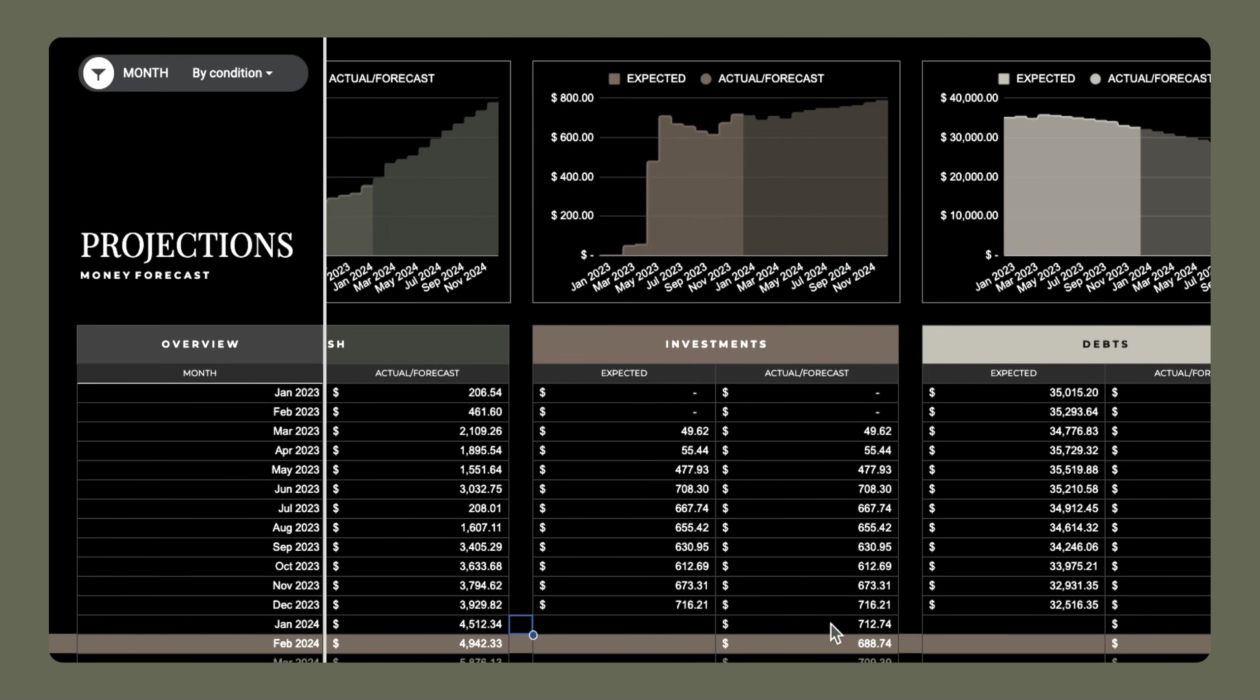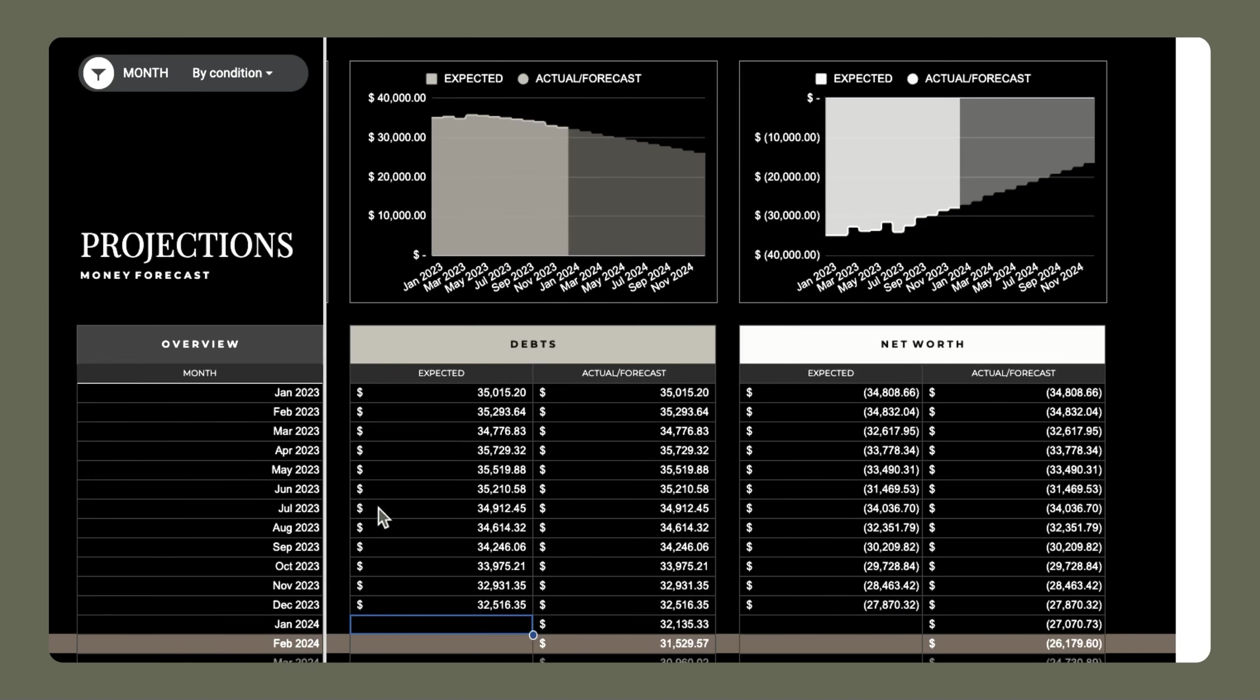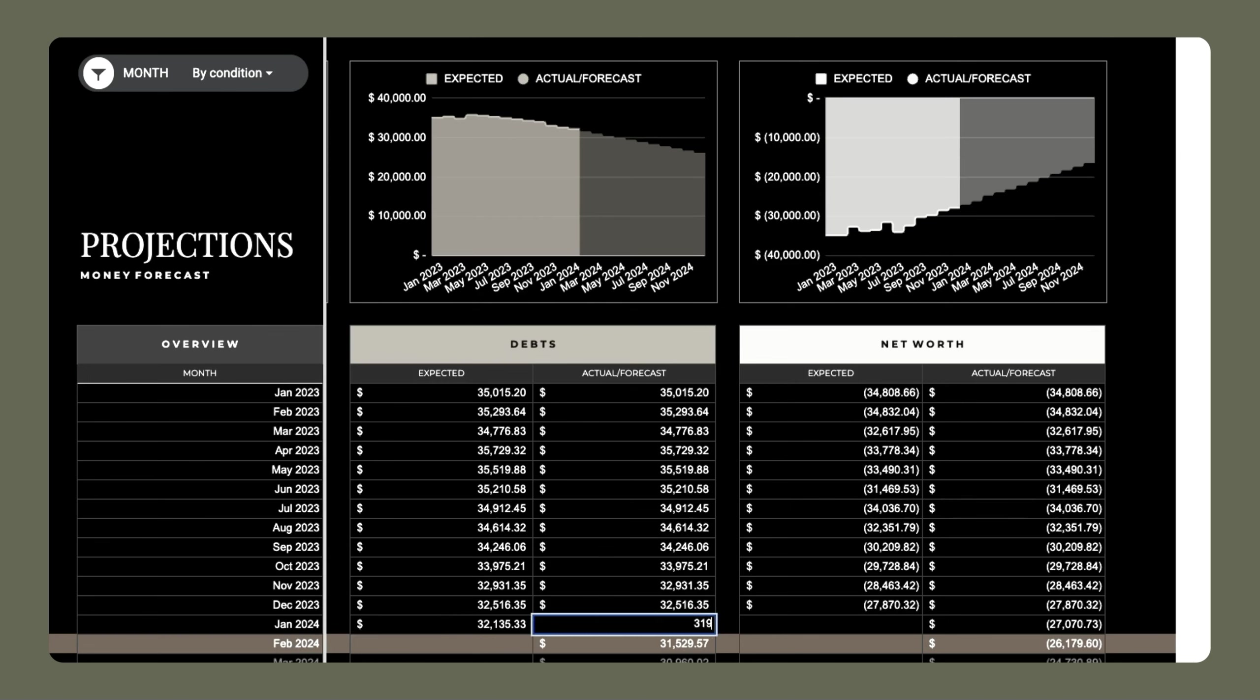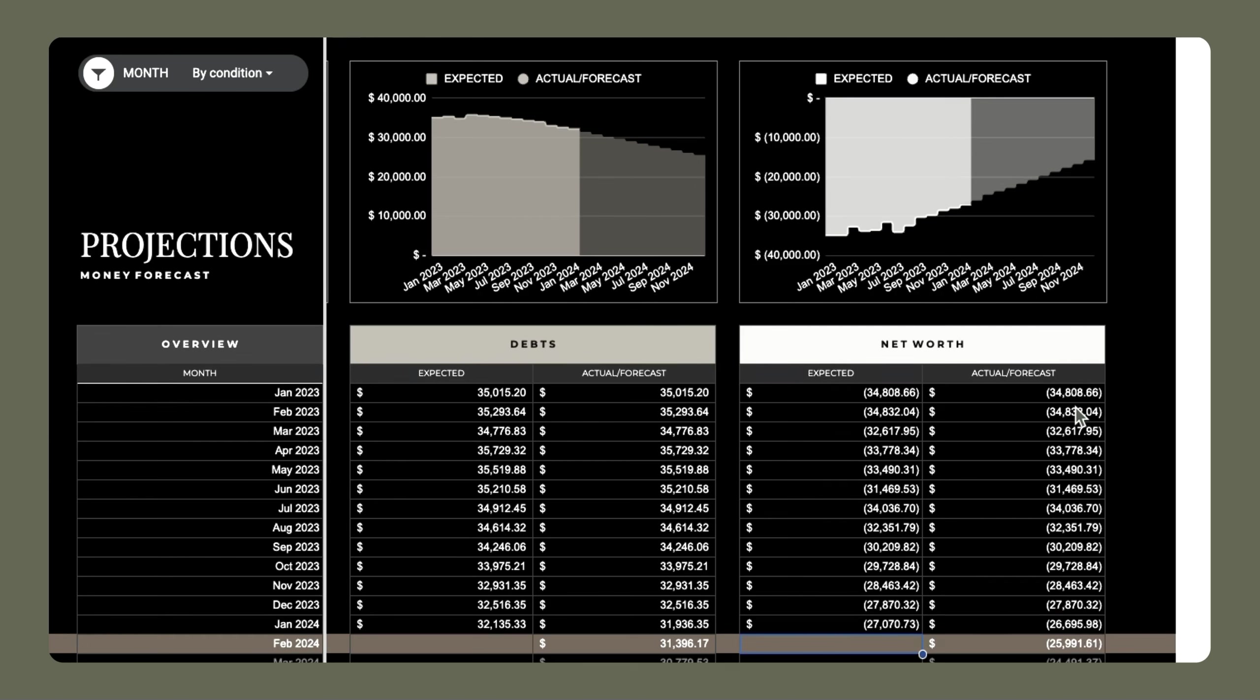So for January, I thought I would have $4,393. And instead, I had more than that at $4,512.34. And so my projections went up ever so slightly. For investments, I thought I would have $7,1274. And instead, I had $7,2803. For my debt balance, I thought I would have $32,135.33. And instead, I have $31,936.35. And we can see it went down just a little bit more. So I am slowly tackling this debt. Lastly, for net worth, I expected to have negative $27,070.73. My net worth was actually higher than that at negative $26,695.98. And you can see the chart adjusted a little bit there as well.